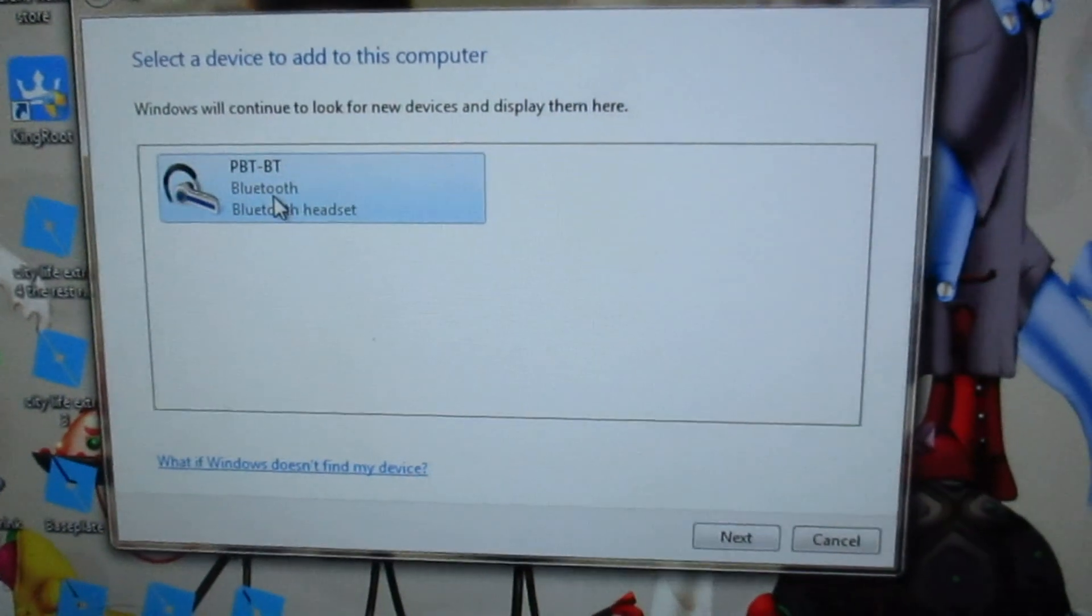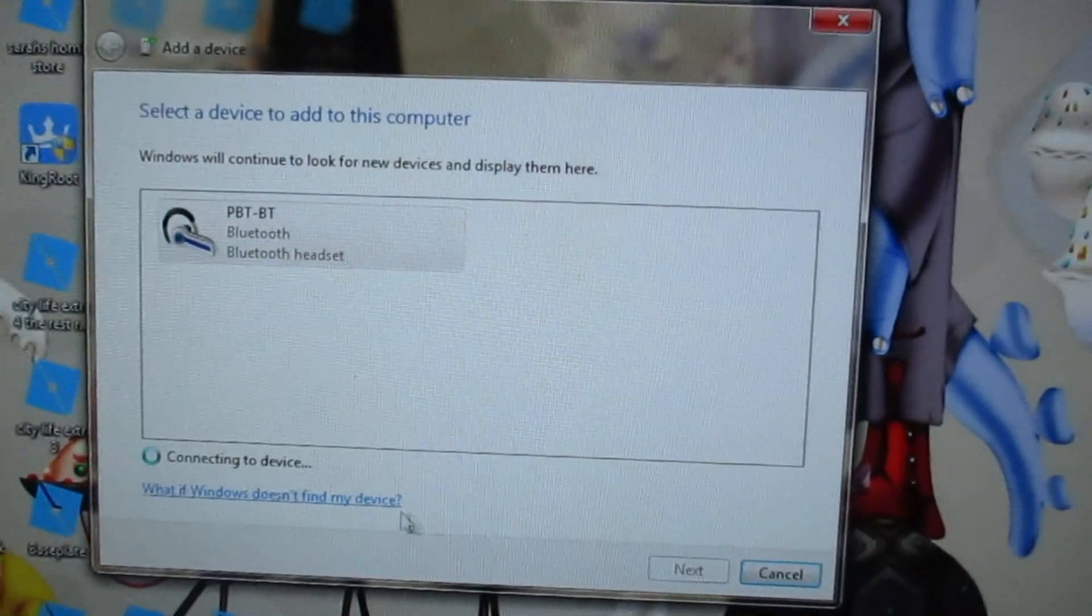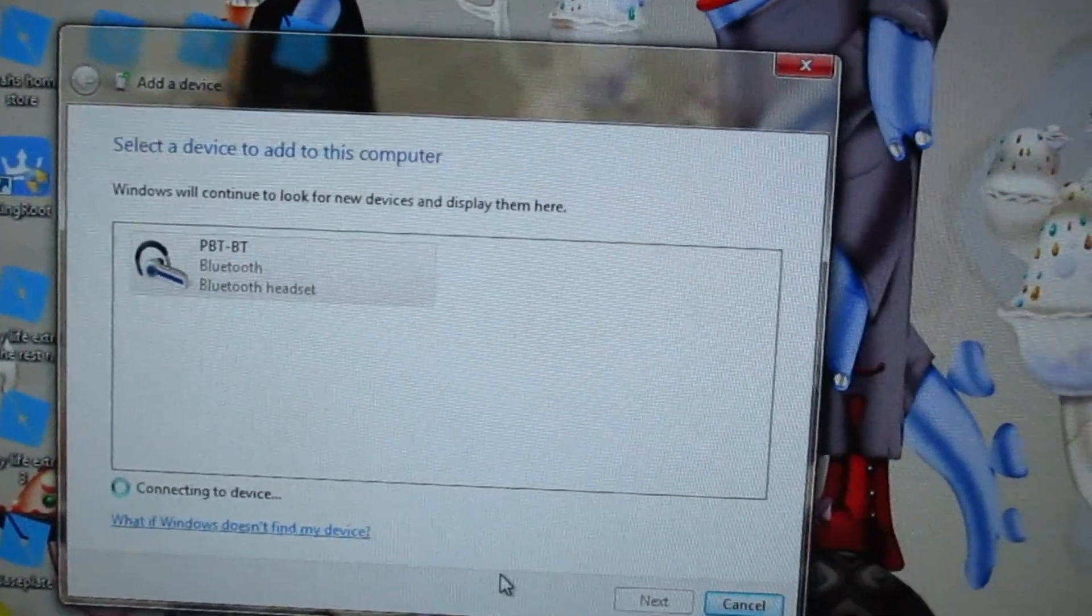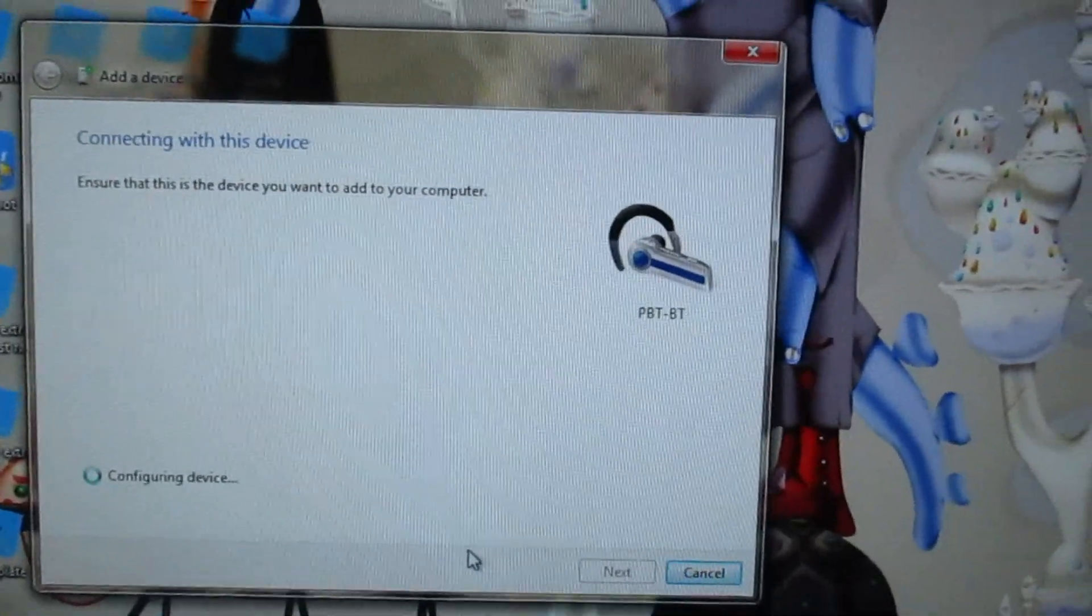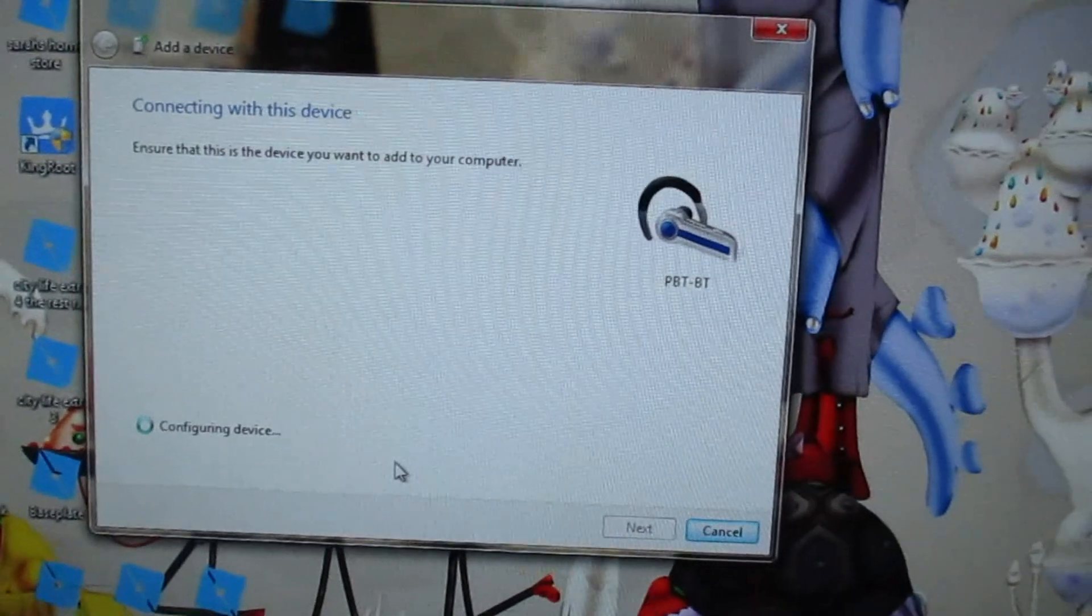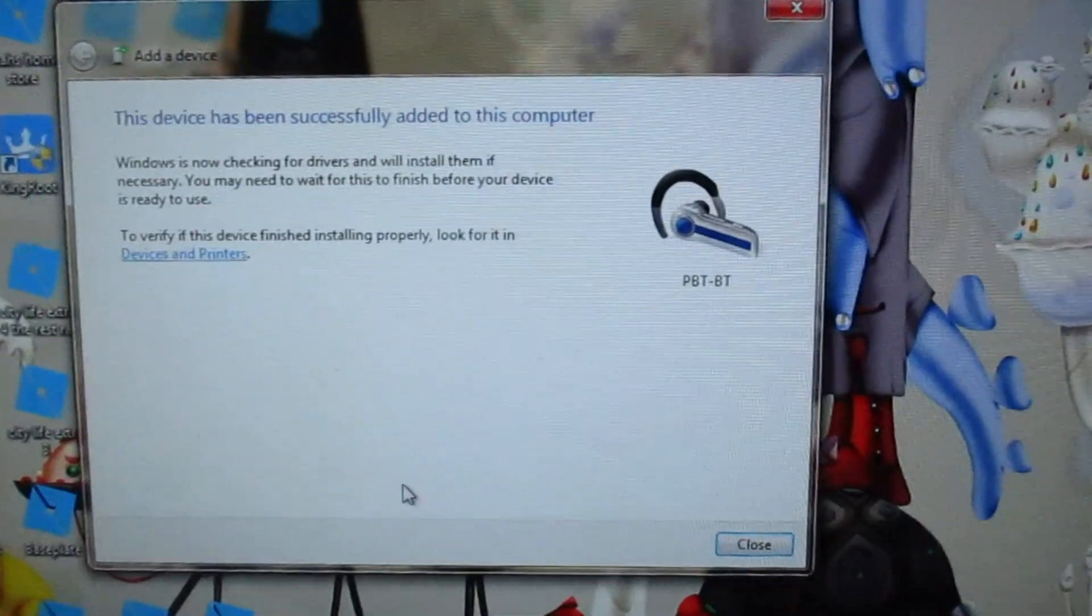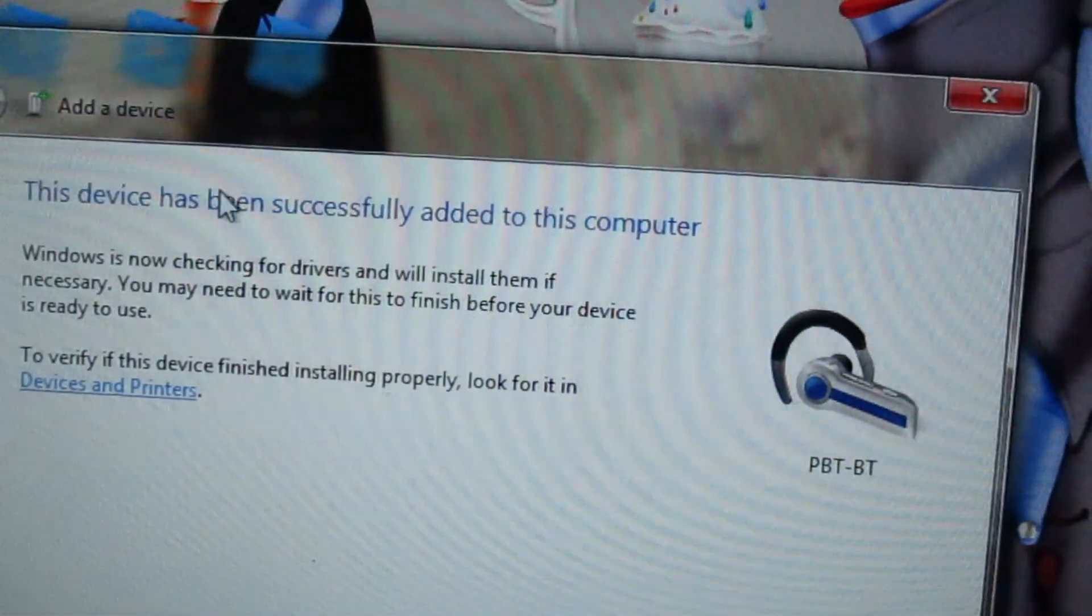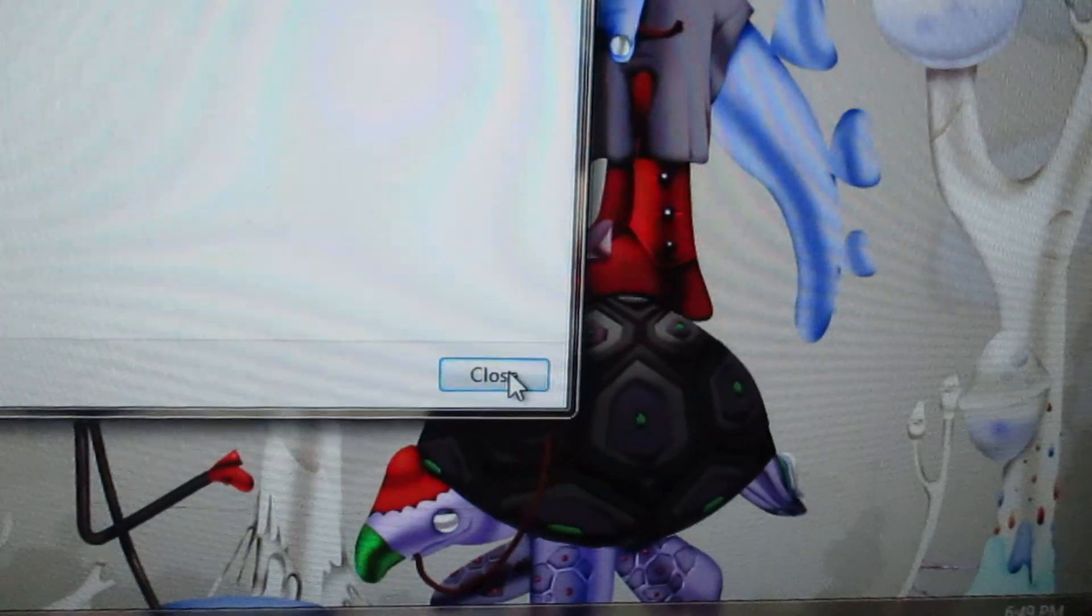And so we'll click on that. Next. And it is connecting to the device. Make sure that this device... Okay. So it has been successfully added to the computer. And we will cancel out of that.